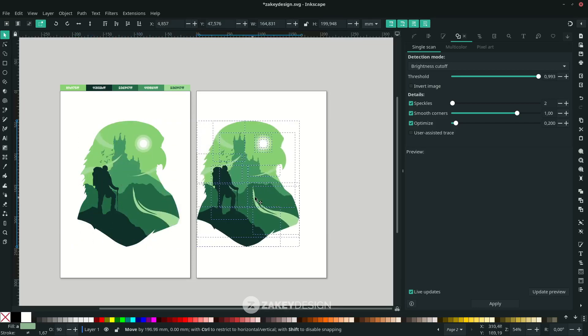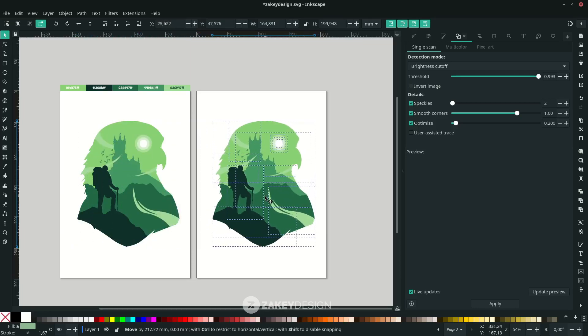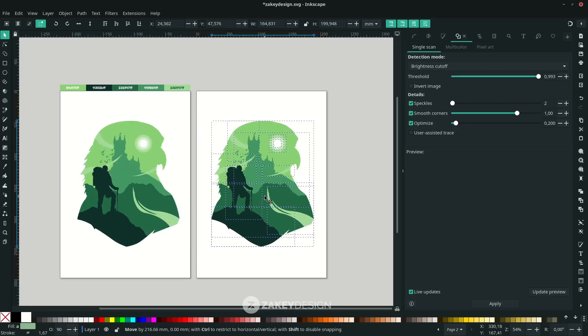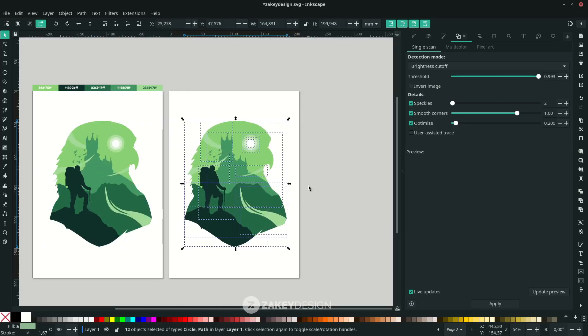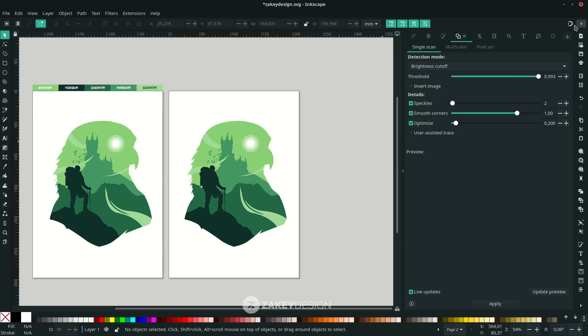Move the duplicated shapes to the new page. Turn on Enable Snapping — it's very helpful when you want to create a background.